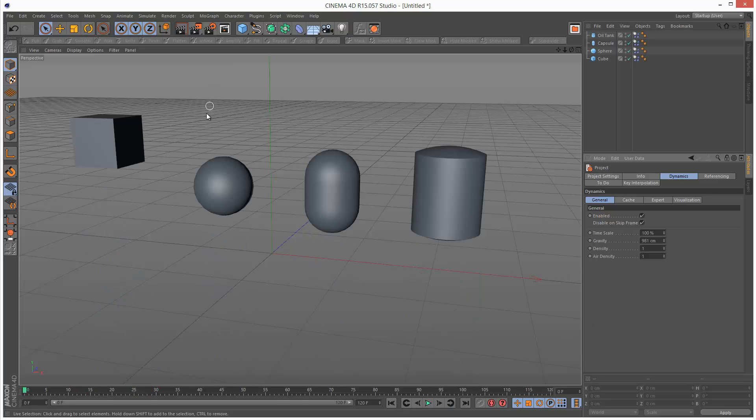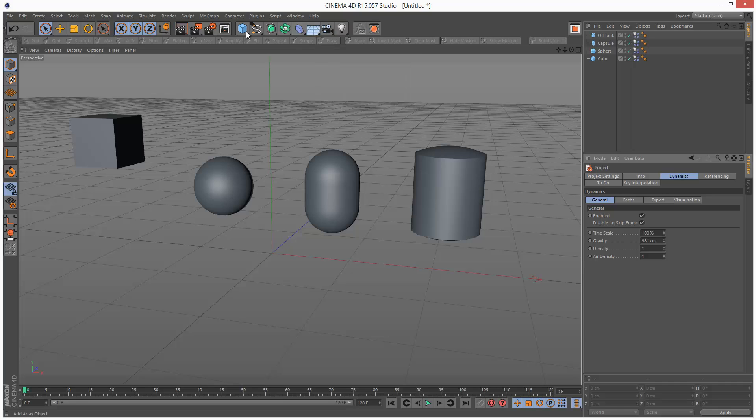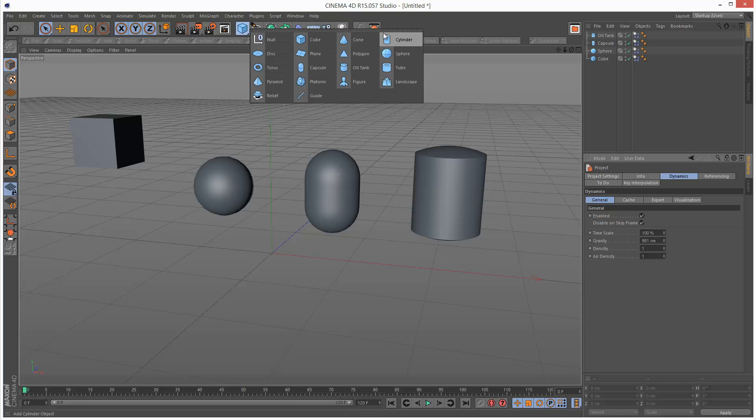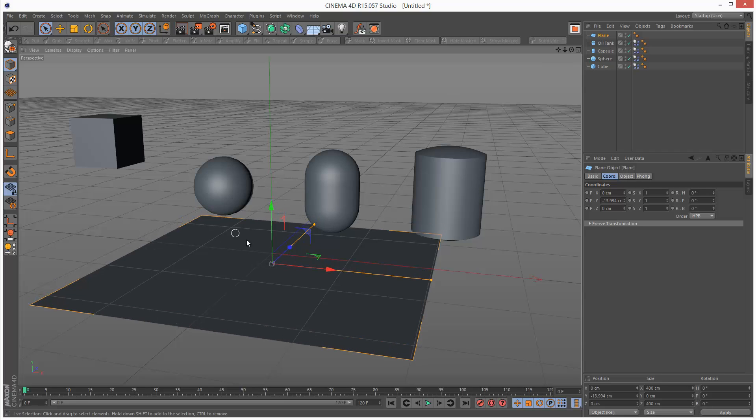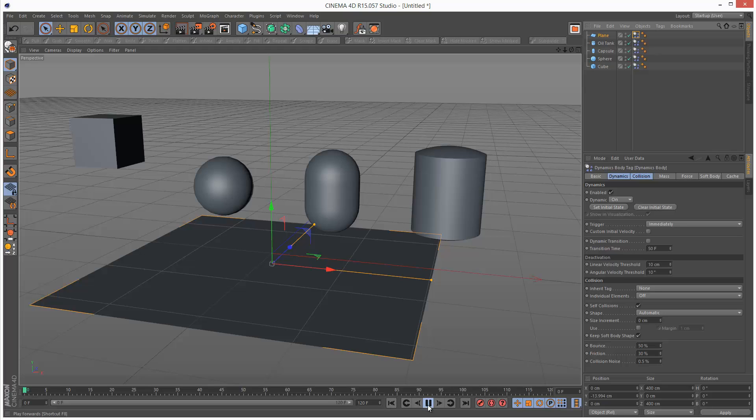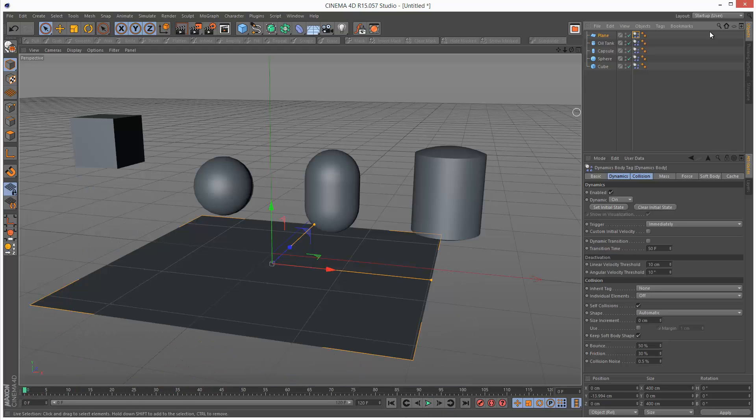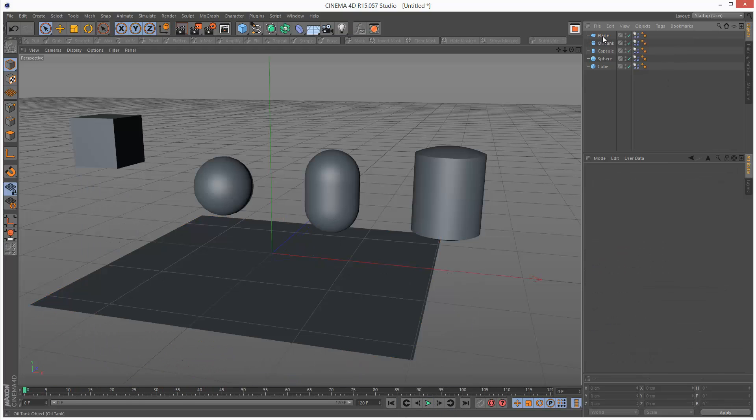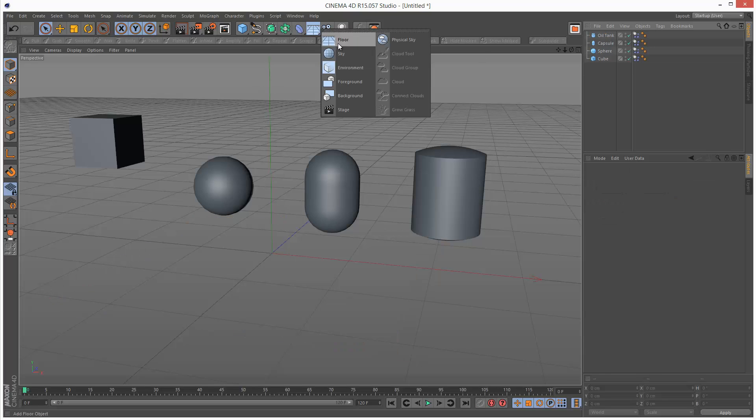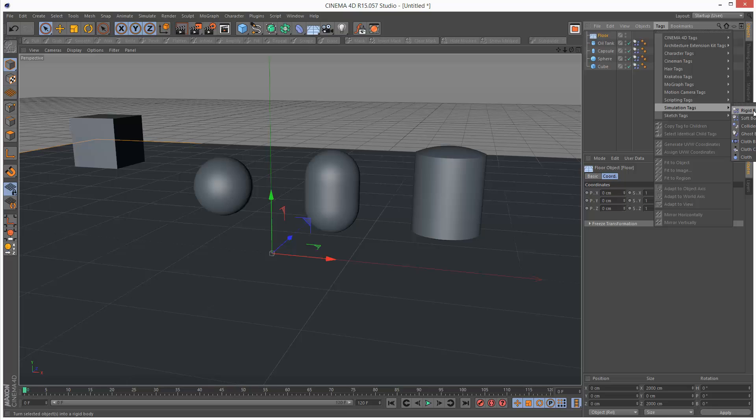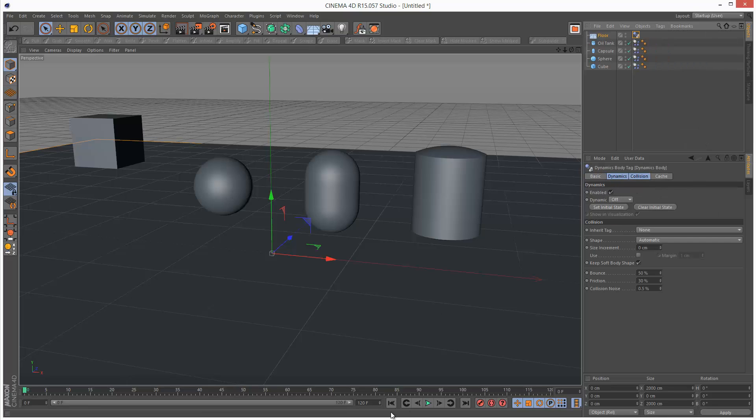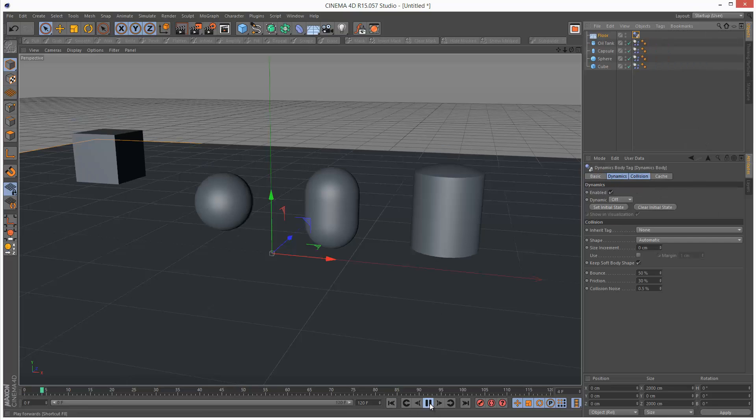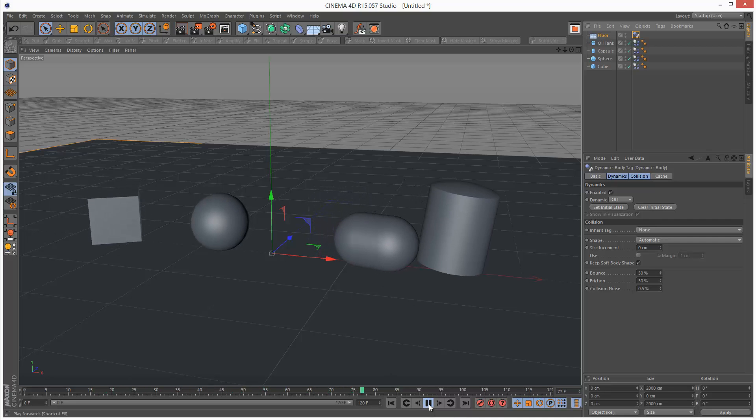I'm just going to place a floor object in here. Now a floor object is different because if I were to place a plane and add a Rigid Body tag to this and play this back basically everything falls together. But a floor object does not fall. So I'm just going to add a Rigid Body tag to my floor object. So if I play back the animation now, my objects collide with the ground.